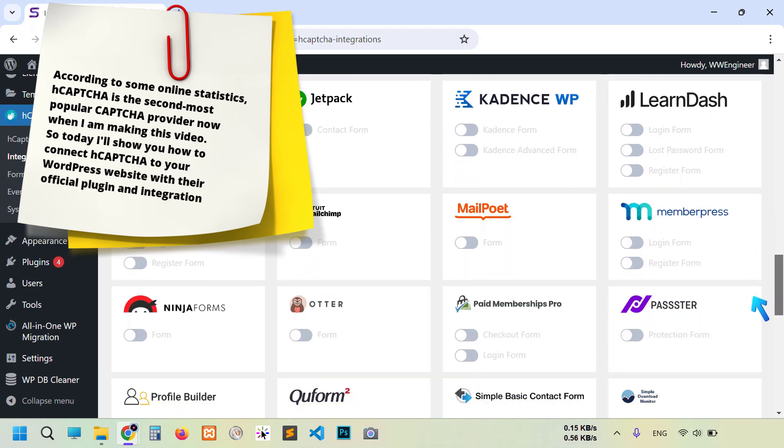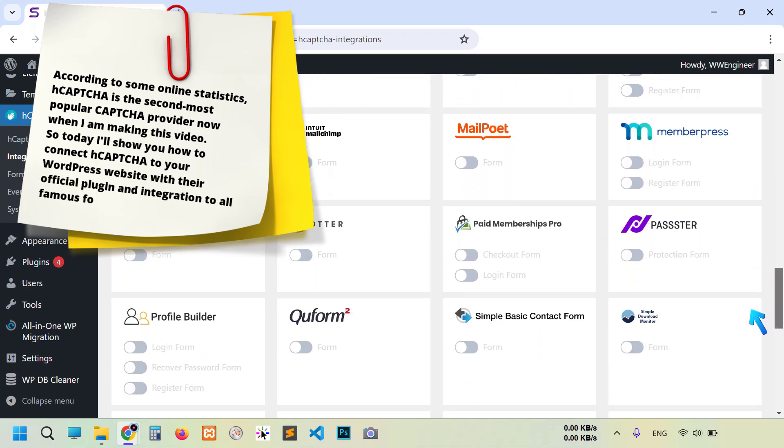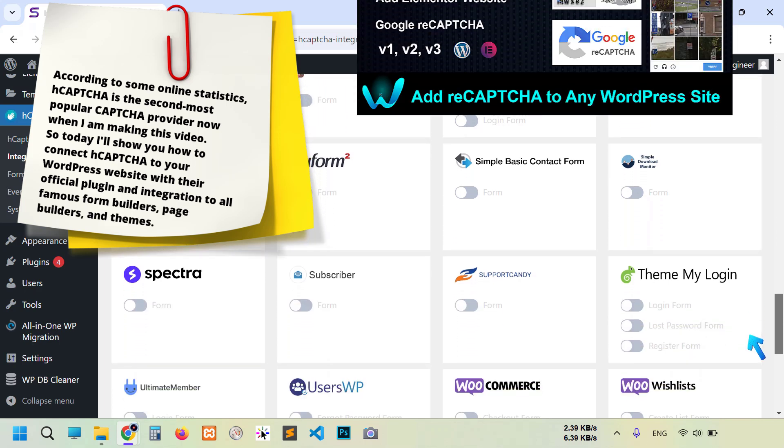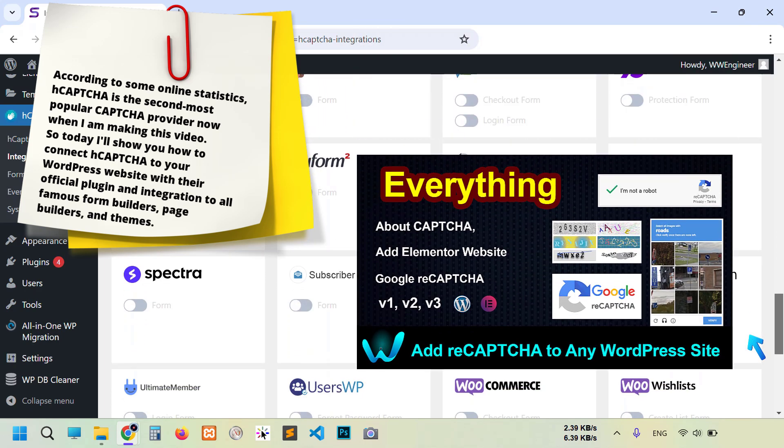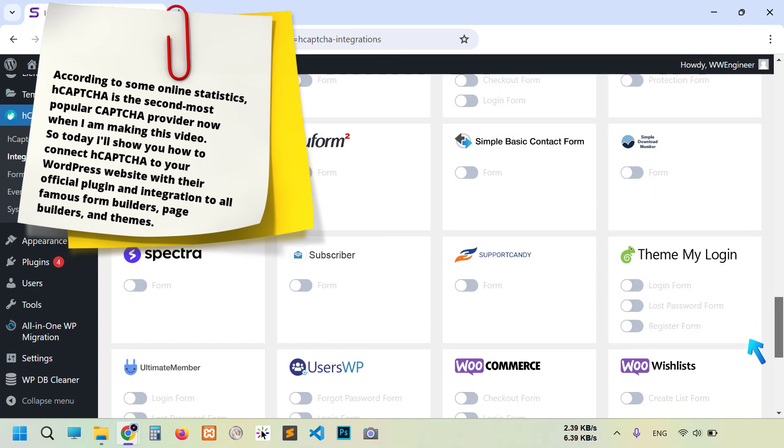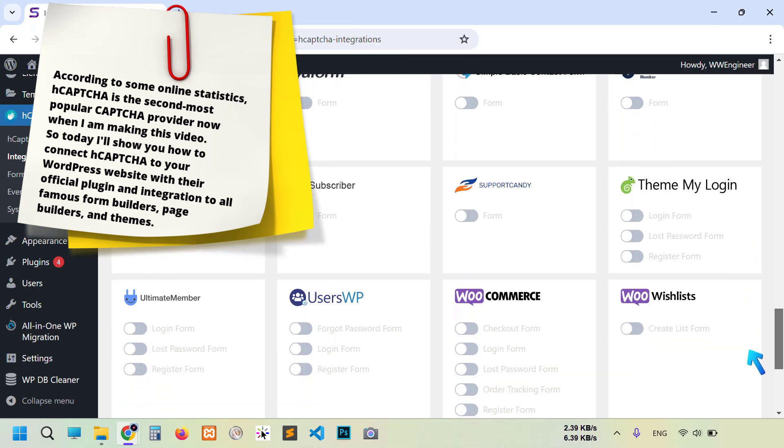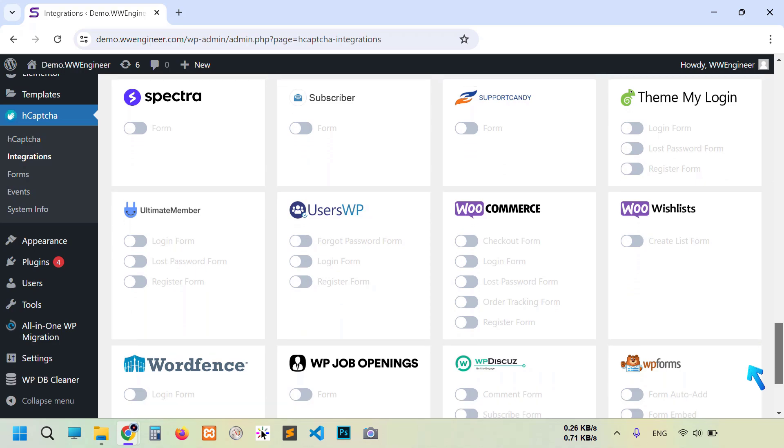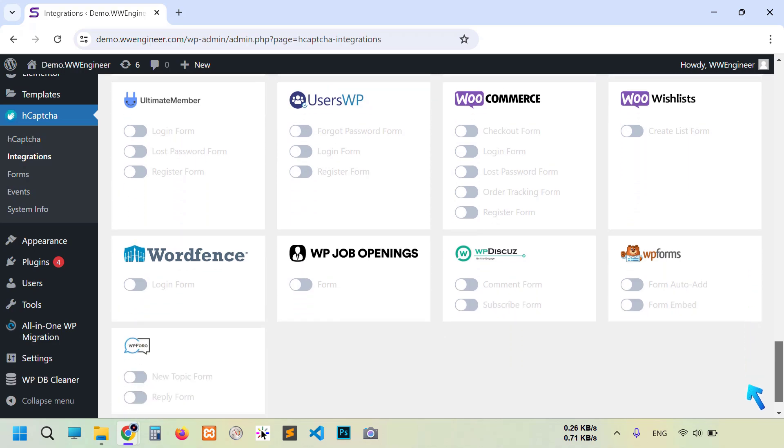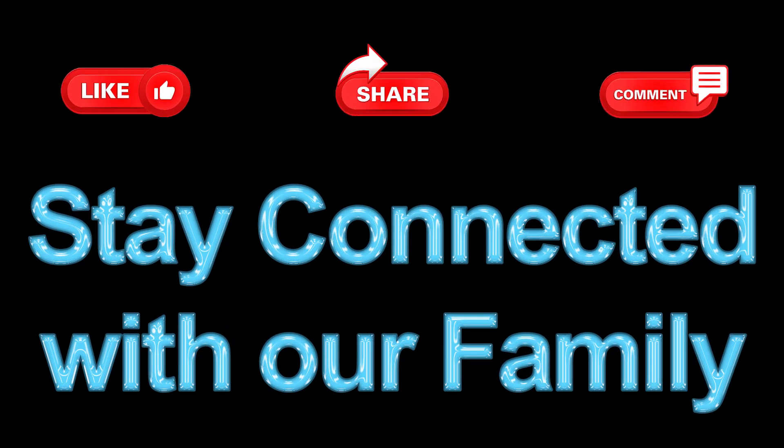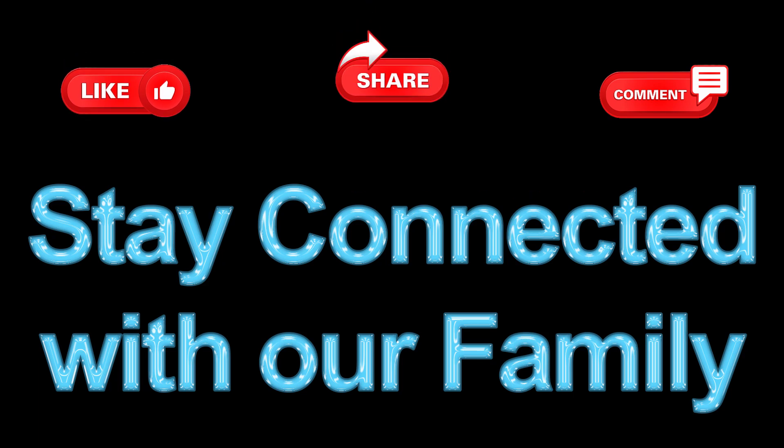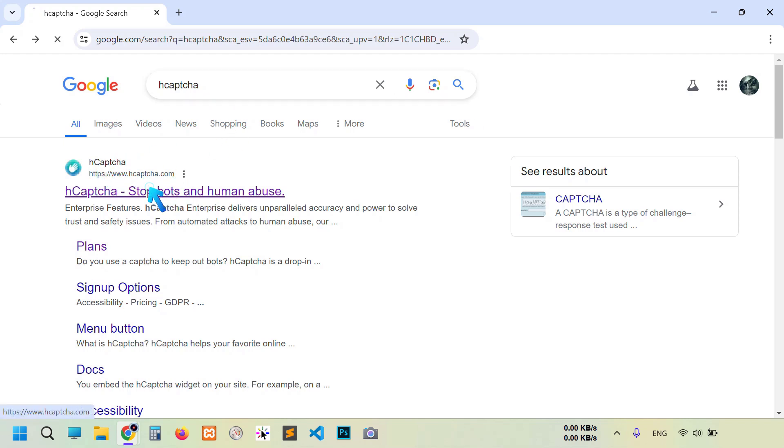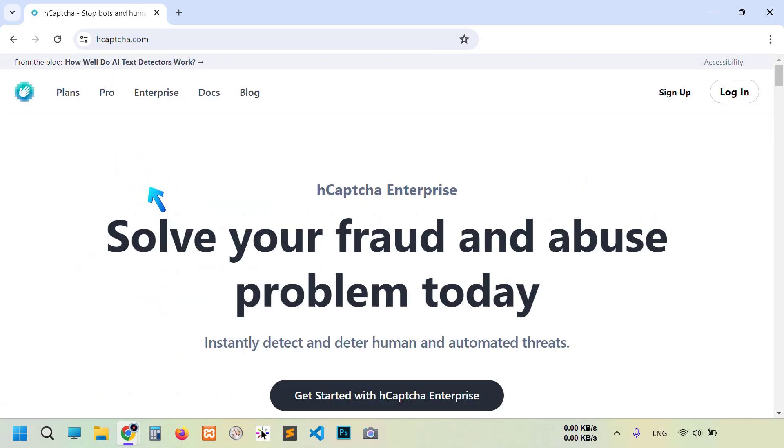We'll integrate to all famous form builders, page builders, and themes. Also, we have another video in our channel where we discuss details about CAPTCHA. Link in the description below. So hello guys, I'm Emo Shadiq and welcome to YouTube Engineer. First, go to Google and search for hCaptcha. This first one, hcaptcha.com, is their official website.